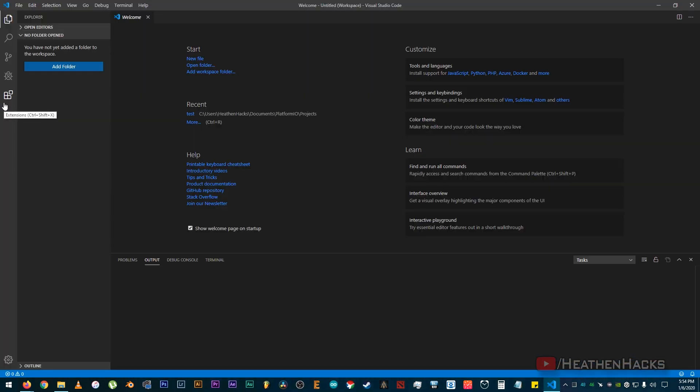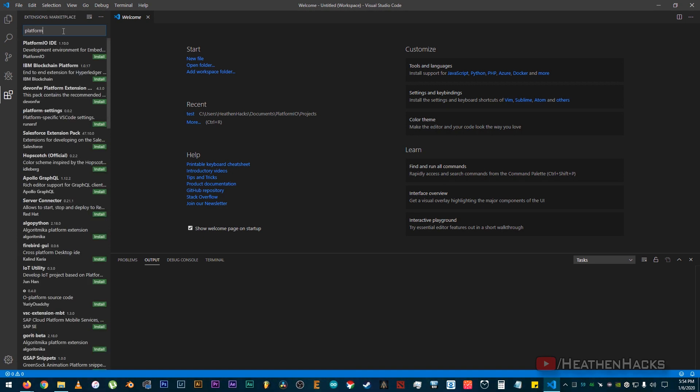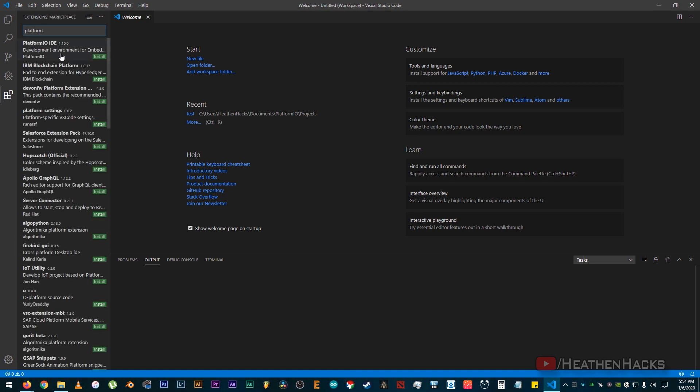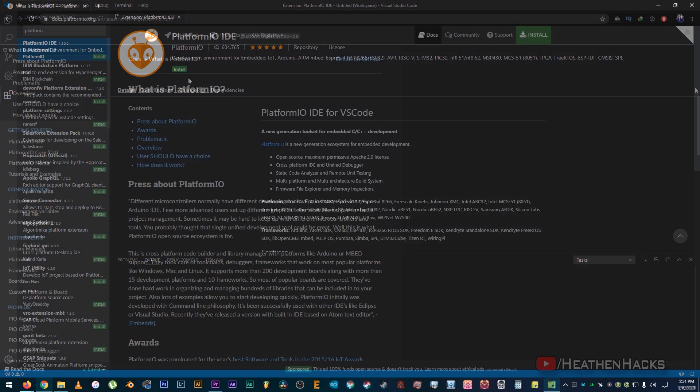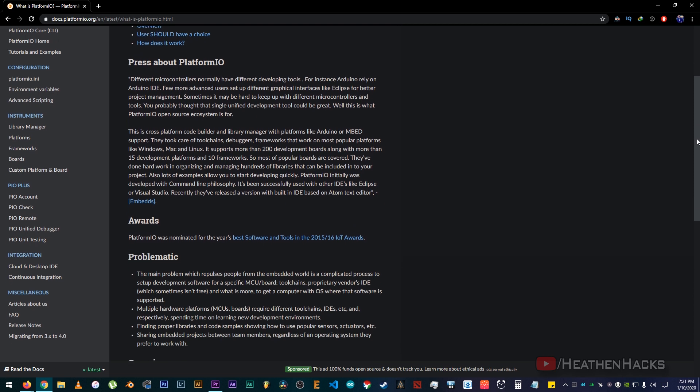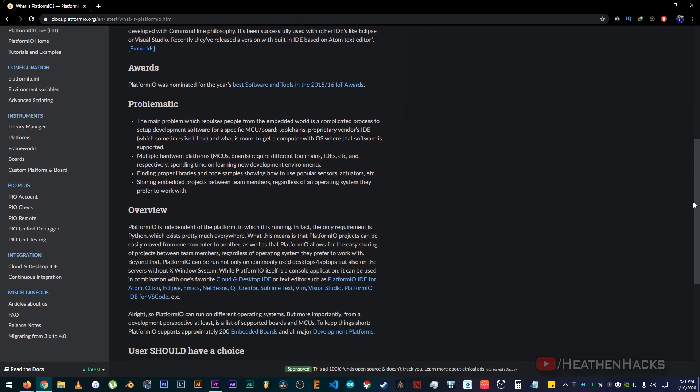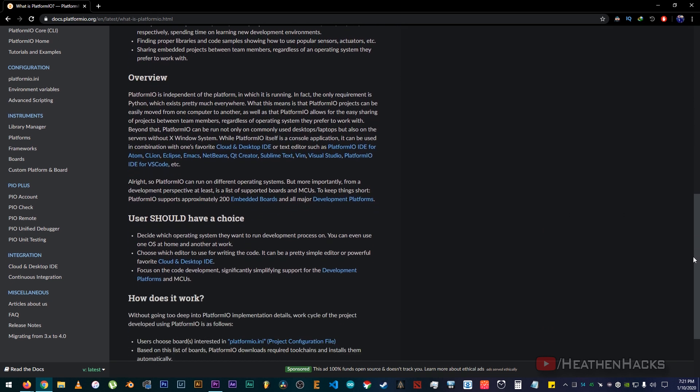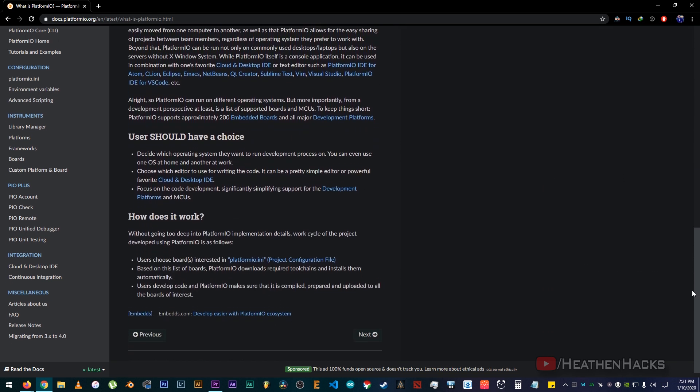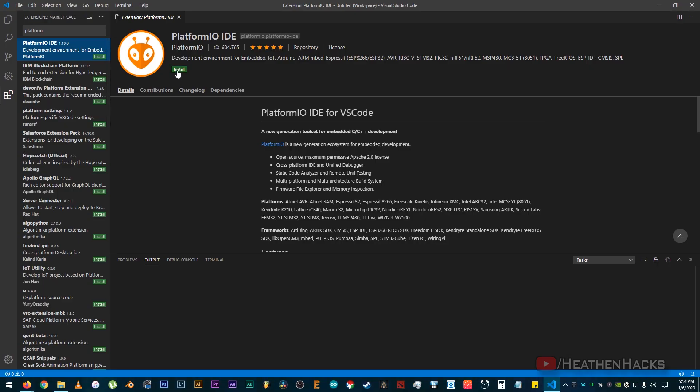After that, click here on the extensions. Then search for PlatformIO. There you go! PlatformIO is a new generation ecosystem for embedded development. This is to enable us to use our Arduino boards on VS Code. Okay, click on install. Just wait for it to finish.